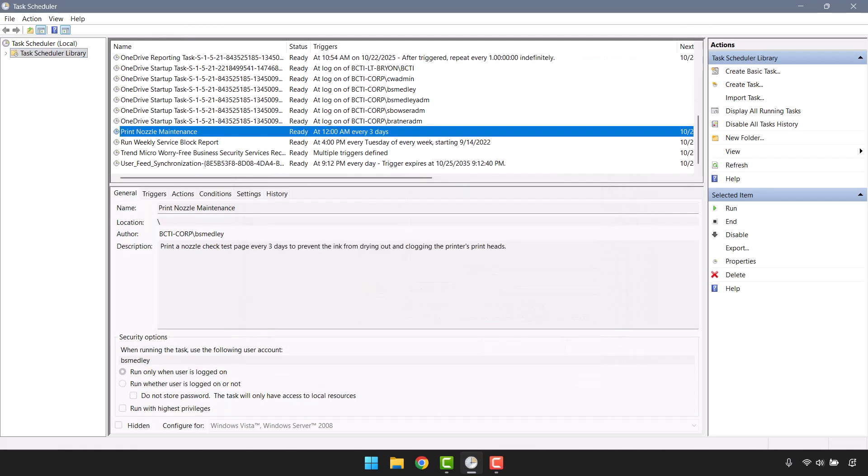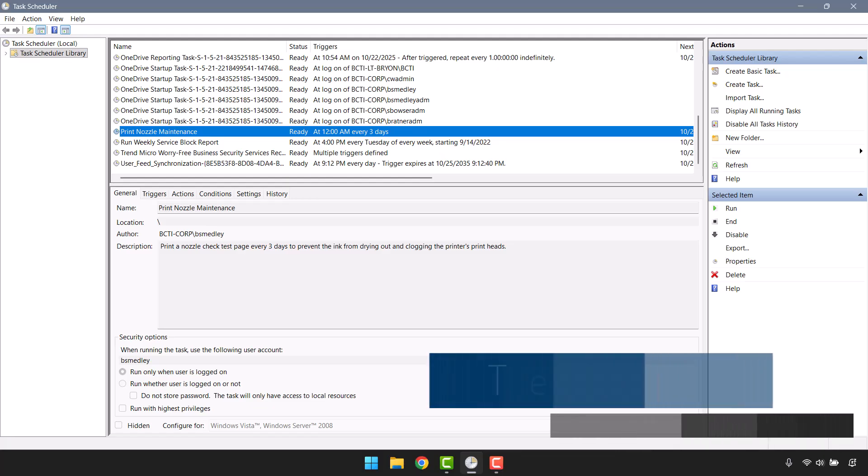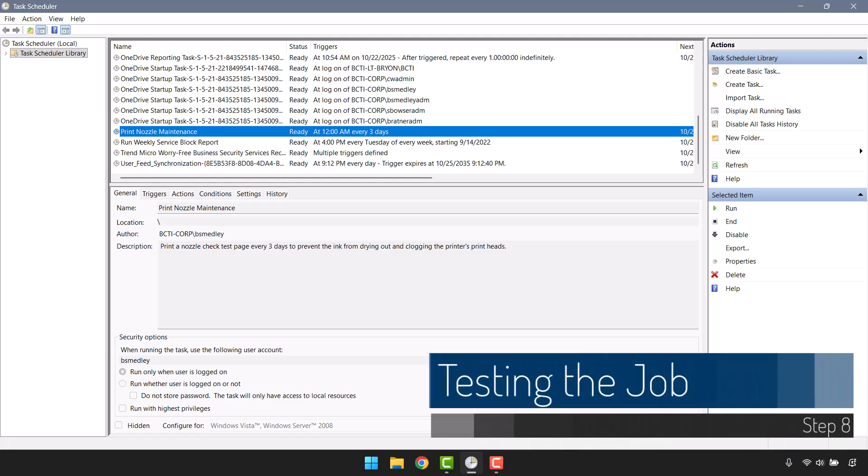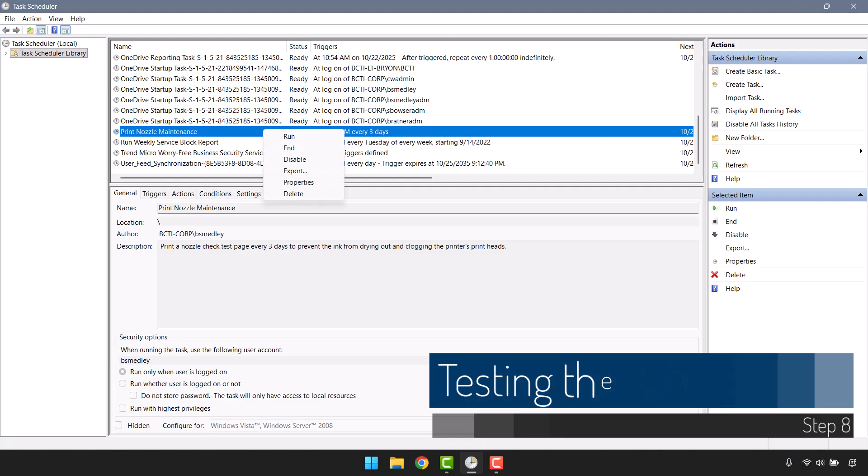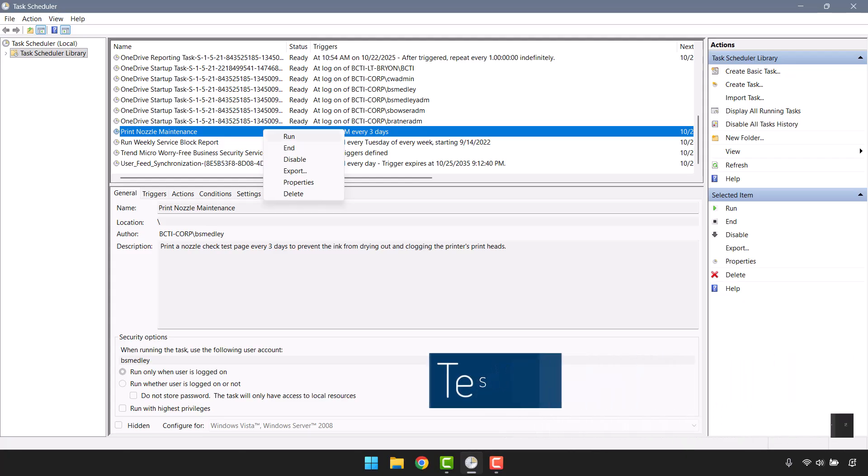Lastly, we have a summary of our choices, and then we'll click Finish. I can see in my task scheduler library my print nozzle maintenance routine. I don't have to wait till tomorrow at midnight to see if this is going to work because I can force this task to execute immediately, and I can do that by right-clicking on the task and choosing Run.